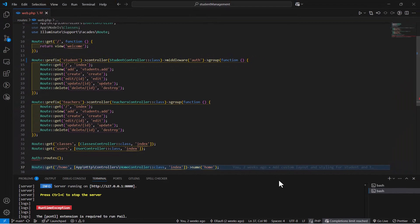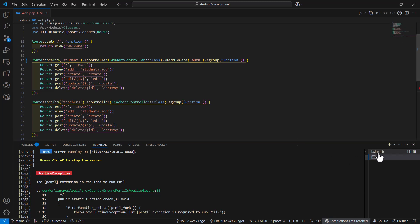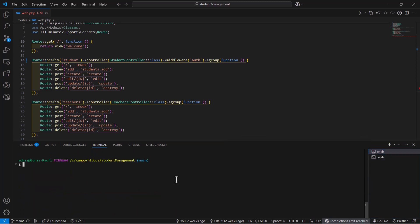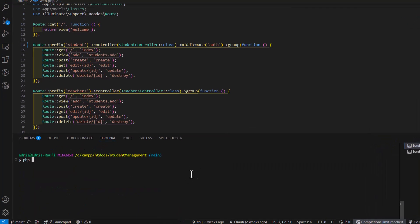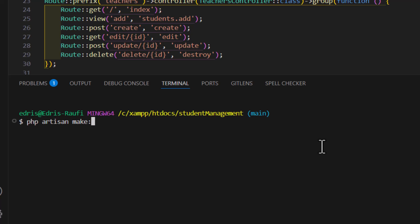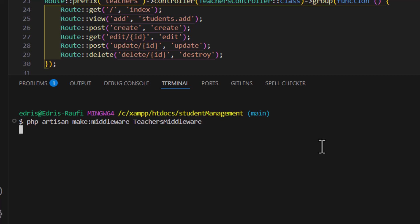Open the terminal and type: php artisan make:middleware, then give it a name of TeachersMiddleware and press Enter.